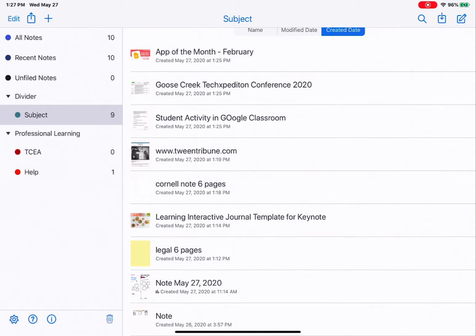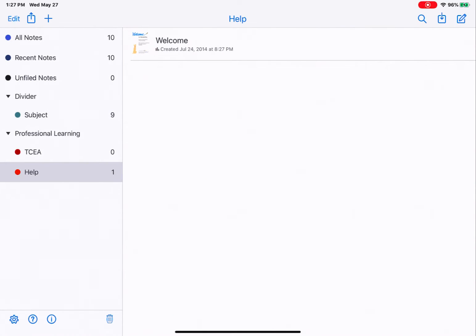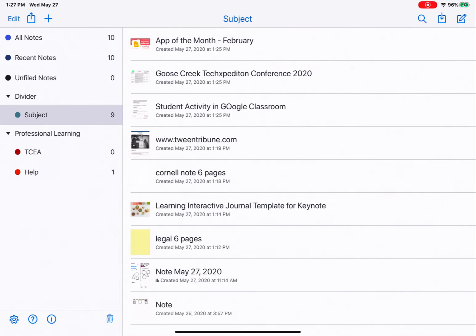If I tap on 'help,' you can see I have one note within it — that's the welcome note that comes with Notability. If I go to my subject, you can see all the rest of my notes.